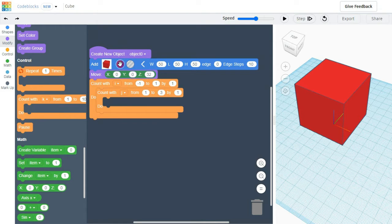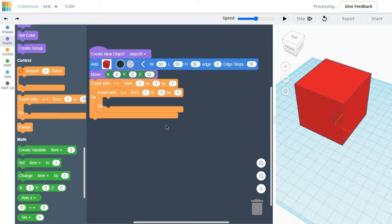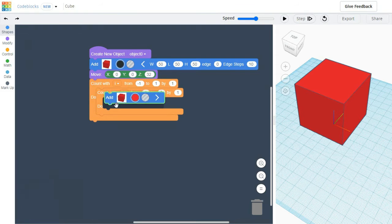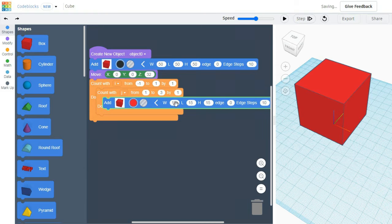Let's recolor this block — let it be black. Now I am going to Shapes and taking a box. Setting the size to 15x15x15. Since it is a cube, the measurements are easy. The color will be red.